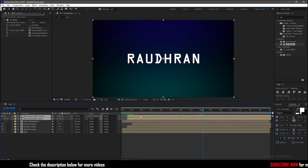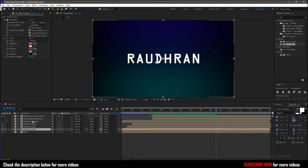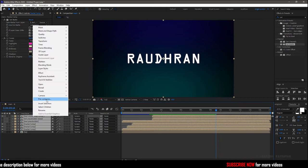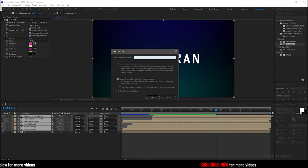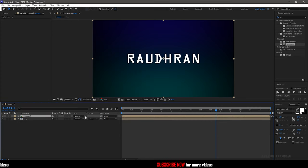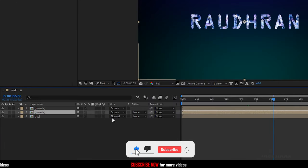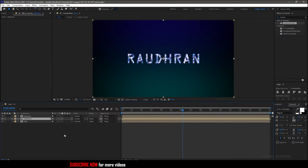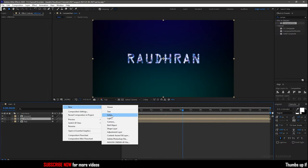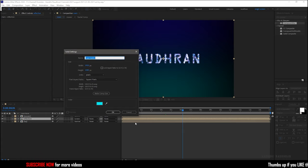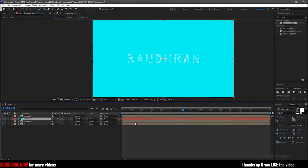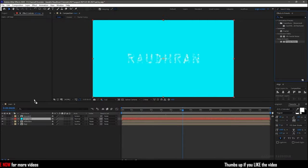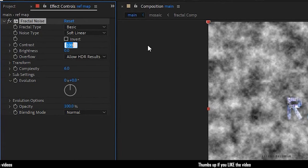Offset the reveal and reveal map compositions to the 3-second mark. Select all the layers except the background composition and precompose them, naming it as 'mosaic'. Duplicate the mosaic composition and rename the second composition to 'reflection'. Create a new solid layer and name it as 'reflection map'. Search for the Fractal Noise effect and apply it into the solid layer. Set the contrast value to 300.